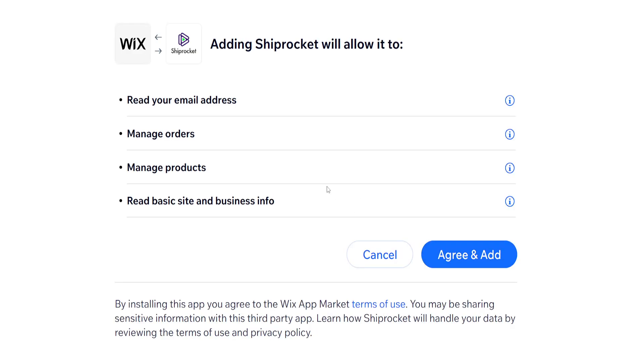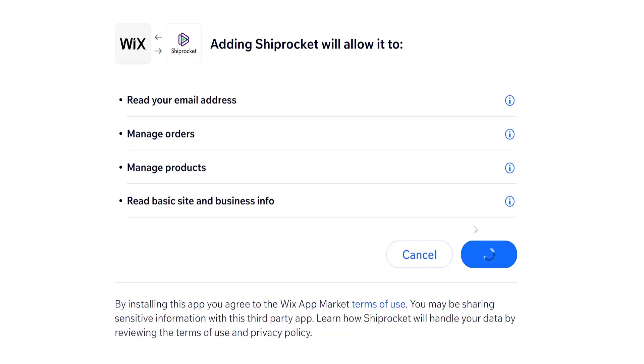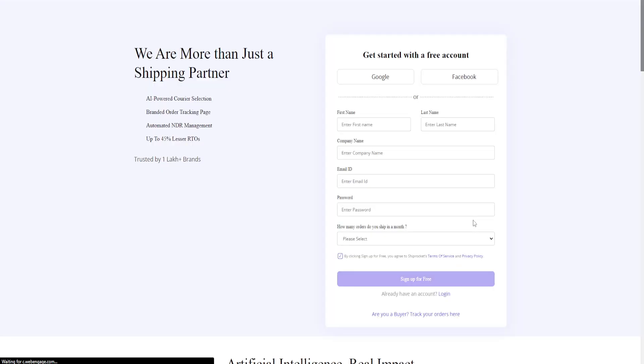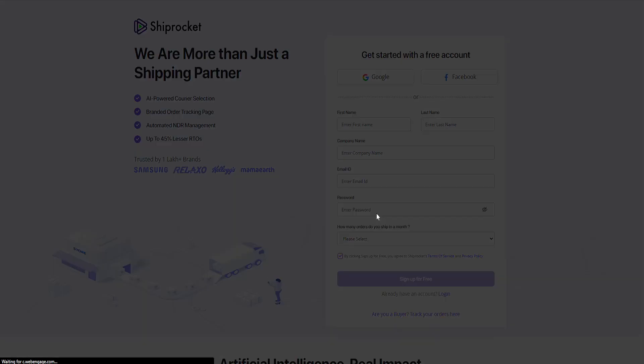It will ask us to agree and add it to the website. So if we click on agree and add, it's going to take a little bit of time to load and integrate into our website.